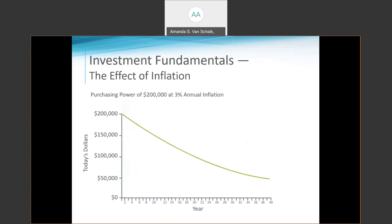An important concept to understand when it comes to investing is the impact of inflation. Inflation reduces the purchasing power of your dollar over time. According to the US Department of Labor, the average annual rate of inflation since 1914 has been approximately 3%. At 3% annual inflation, something that costs $100 today would cost $181 in 20 years. So if you have $200,000 stashed away, assuming 3% annual inflation, that $200,000 will buy just over $108,000 worth of goods and services in 20 years — and less than $60,000 in purchasing power in 40 years. If your investments aren't keeping pace with inflation, you're actually losing purchasing power each year, and the real rate of return may be less than you think.